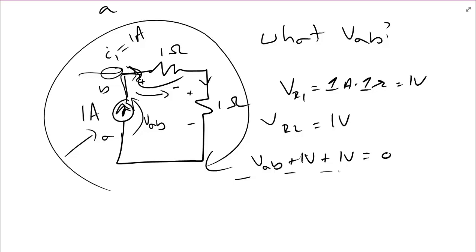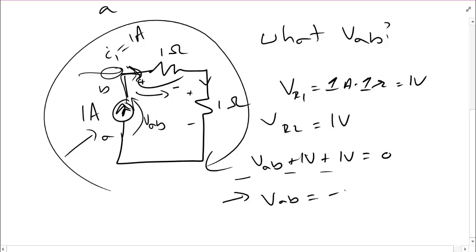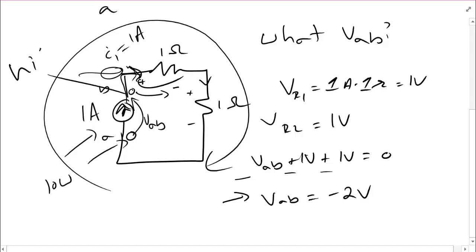In this case, I do in fact get a negative number. We see that VAB is equal to negative 2 volts. What that means is this terminal is at negative 2 volts with respect to this terminal. In other words, this one is the low potential terminal and this one is the high.